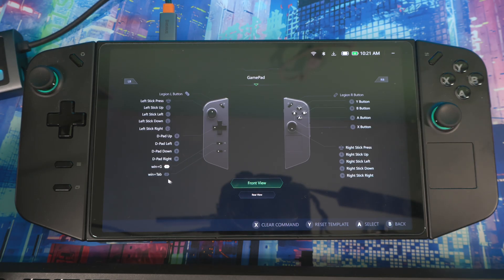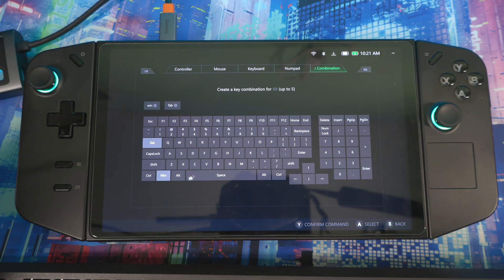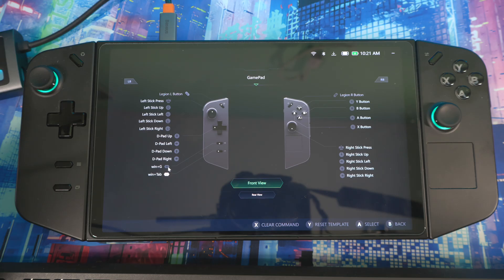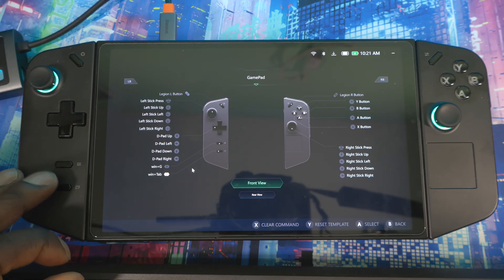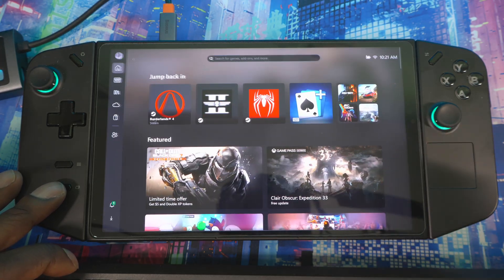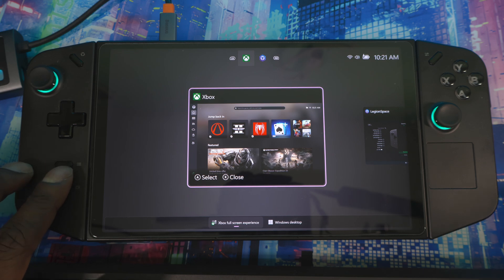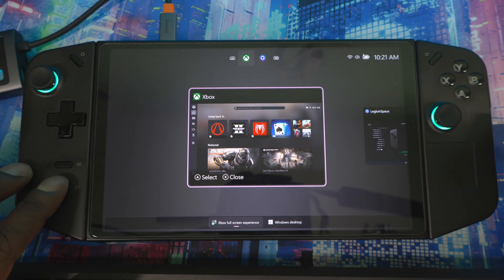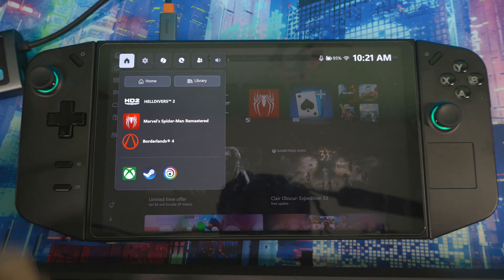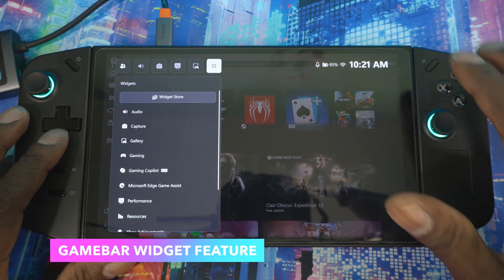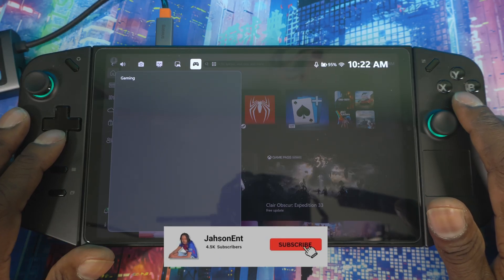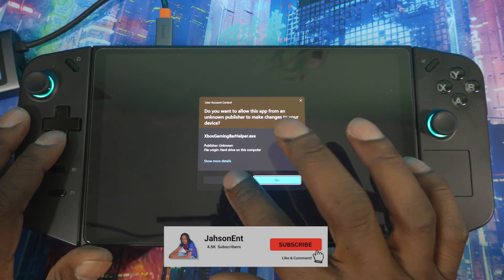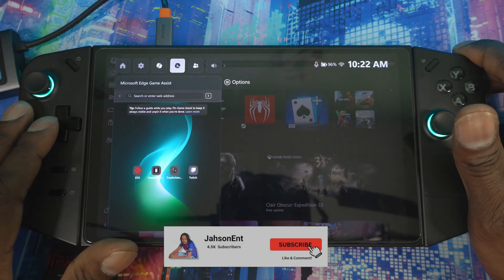That gives you the Game Bar. For the other button, do Win+Tab and hit Save. Sometimes it doesn't work while inside Legion Space, so exit Legion Space. Press the button and there you go — Game Bar is up. Come over to the last section and click on Gaming to see the widgets.